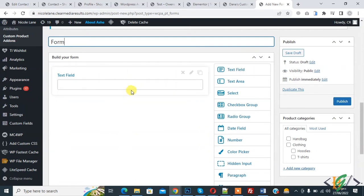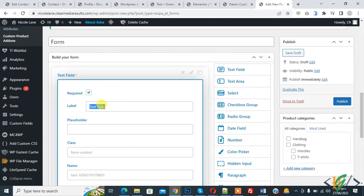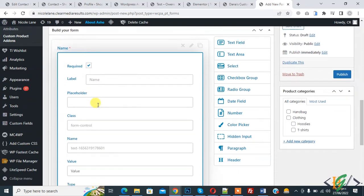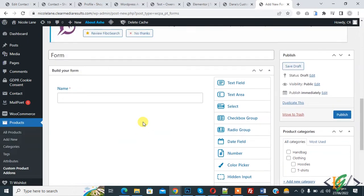You will see the remove, edit, and clone/copy icons. Click the edit icon and you can make the field required, add a label according to your requirement, set a placeholder, and set a length. Then click Close.